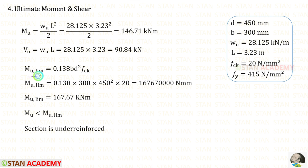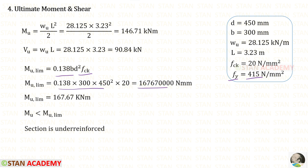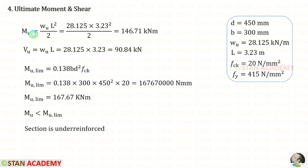We now find the limiting moment of resistance. For fy = 415, the formula is 0.138 × b × d² × fck. After applying all values and dividing by 10⁶ to convert to kilo Newton meters, we obtain the limiting moment of resistance. Since the calculated moment of 146.71 kN·m is less than the limiting moment of resistance, the section is under-reinforced.